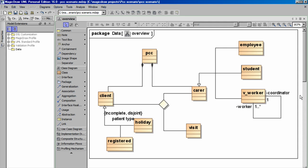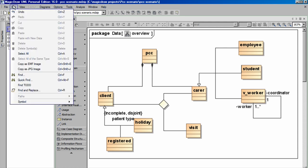And when we export this, we'll just export this area, rather than lots of white space. To export our image, we now go to Edit. And we can either copy a picture as an EMF image or a JPEG image.